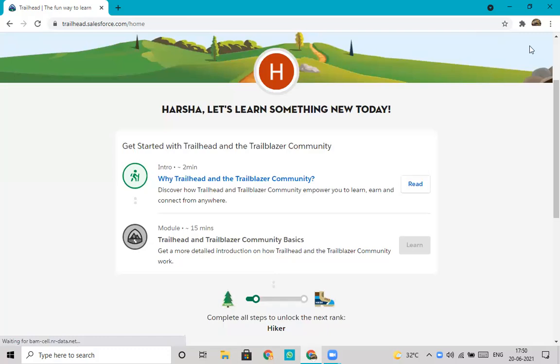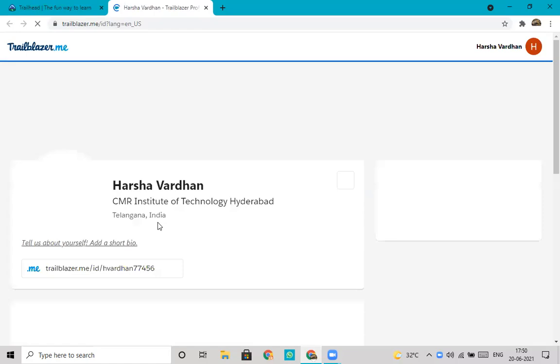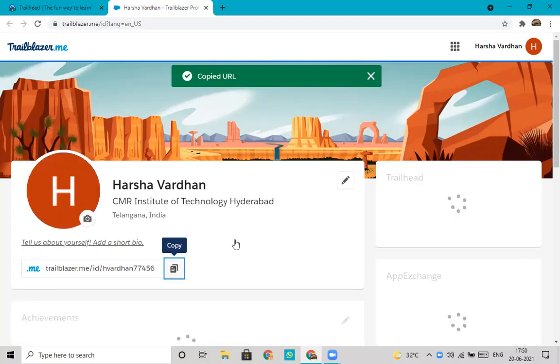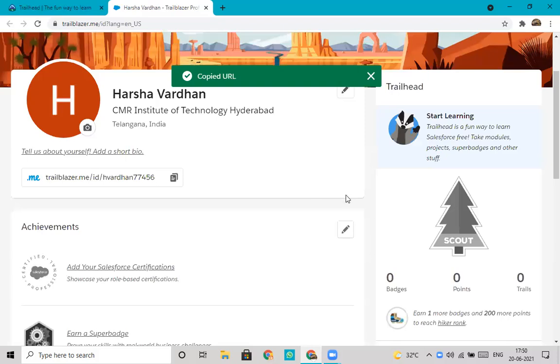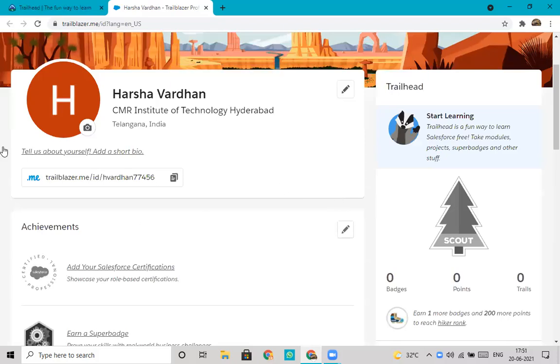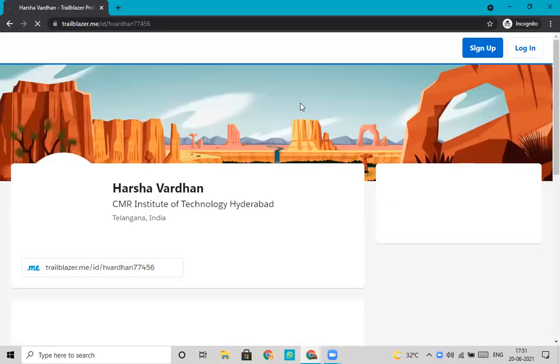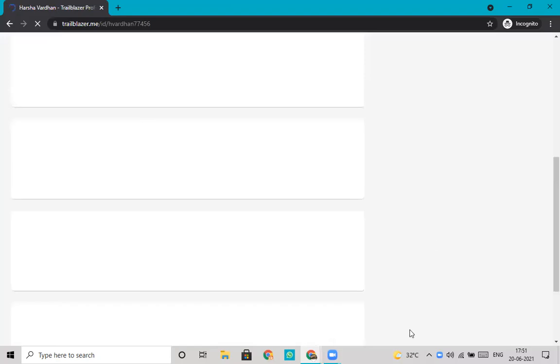As you see, this is the ID of mine. Suppose, let's say, for other purposes, they want to verify your profile. They will just open their browser and type trailblazer.me and your ID. This will show up our profile. So this is if our profile is set to public profile, then we will be able to do this.